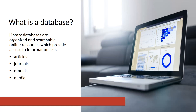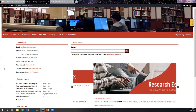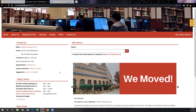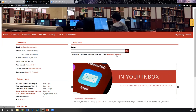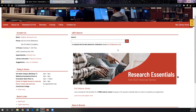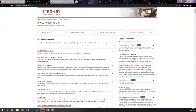Now that we know a bit more about databases, we can talk about all of the resources that the UDC library actually has and offers to you. What I'm going to do is actually show you our website. At the top right side of the page, you will see our UDC search, which gives you access to our library catalog. Right underneath that is the link to our A to Z resources list. Here is our full list of databases — we have over 200 databases available to you for use.